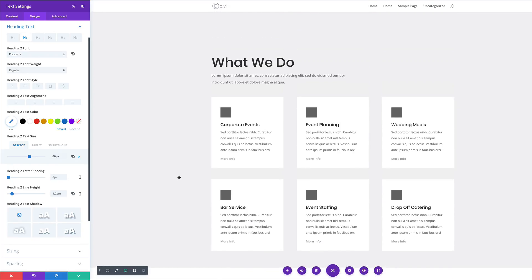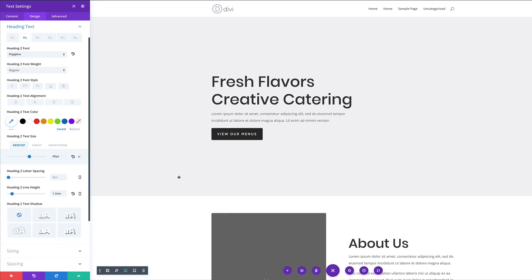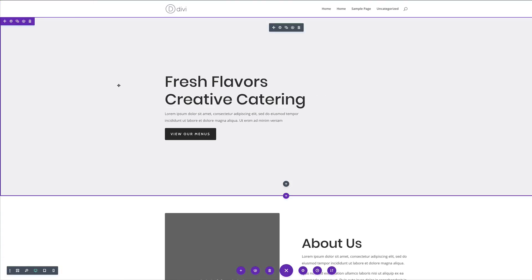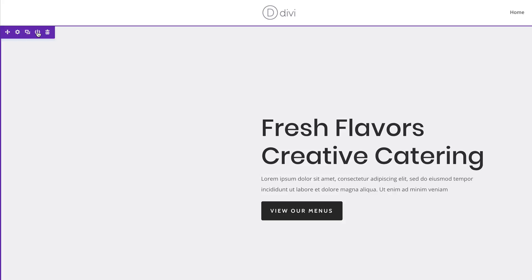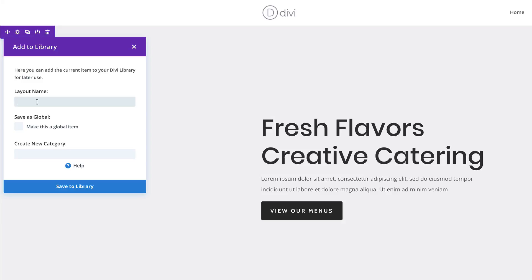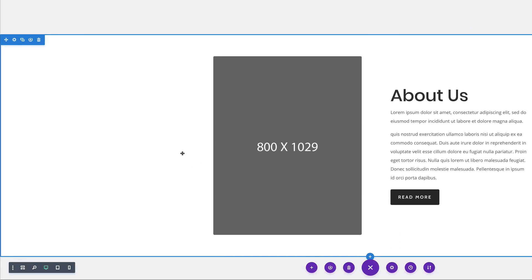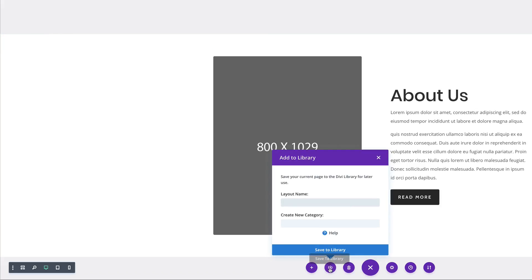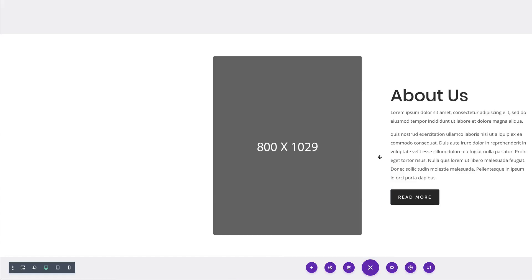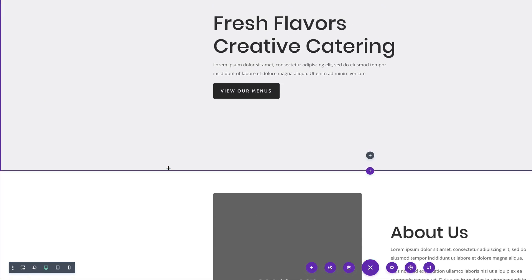The next thing you want to do is make sure this is saved somewhere, because these wireframes can be used over and over again. To do that, we want to save this to our library. There are two ways: you can save the whole page or individual sections. To save a section to the library, click the little icon to save to the library, give it a name like 'hero', create a new category called 'hero category', and save. You can also save the whole page by giving it a layout name and saving it to the library — meaning you can use this layout and sections over and over again.